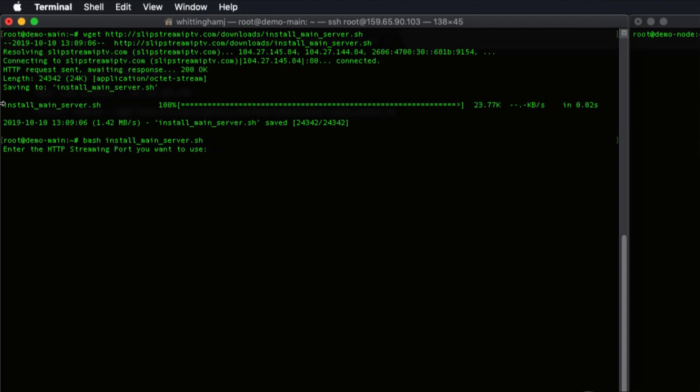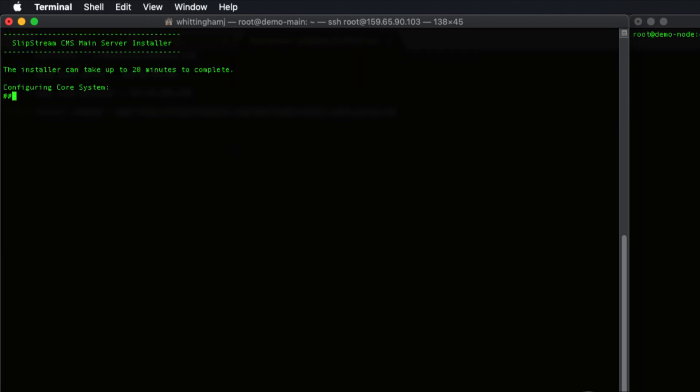Now the first thing it's going to ask us is for the HTTP port. This is the streaming port that allows you to access your CMS panel and also where customers connect to access your content. For the sake of this installation we're going to use 10810. We hit enter.